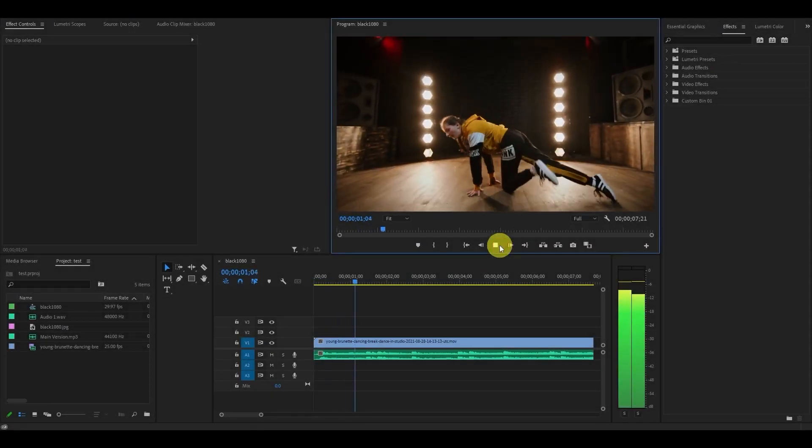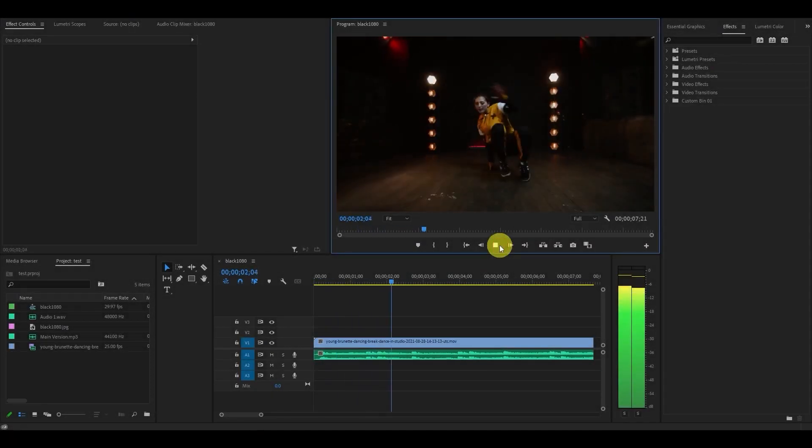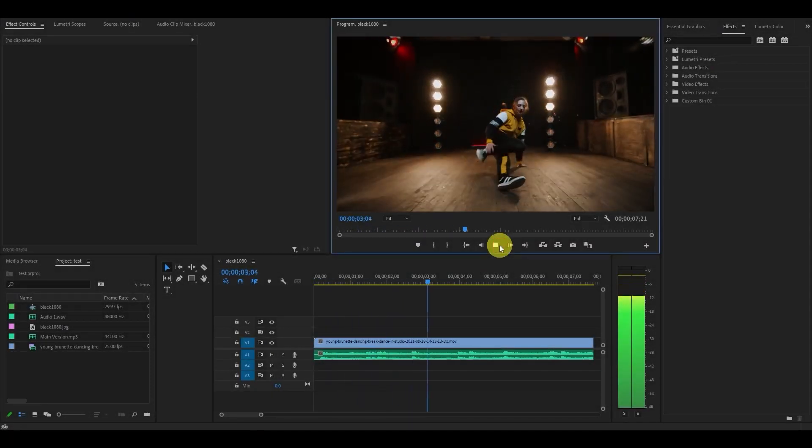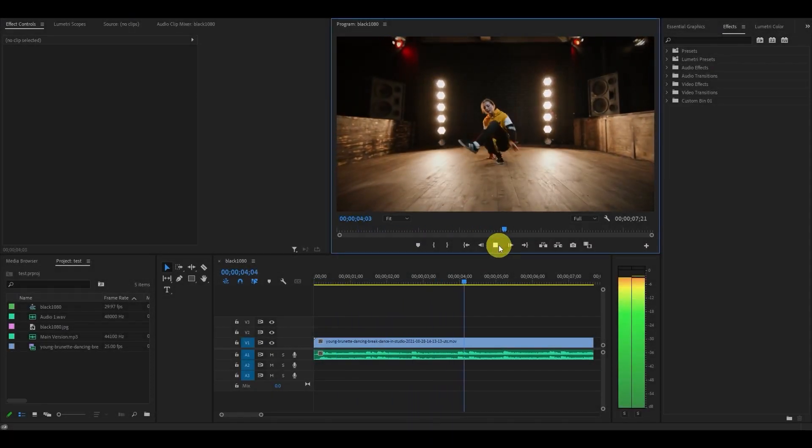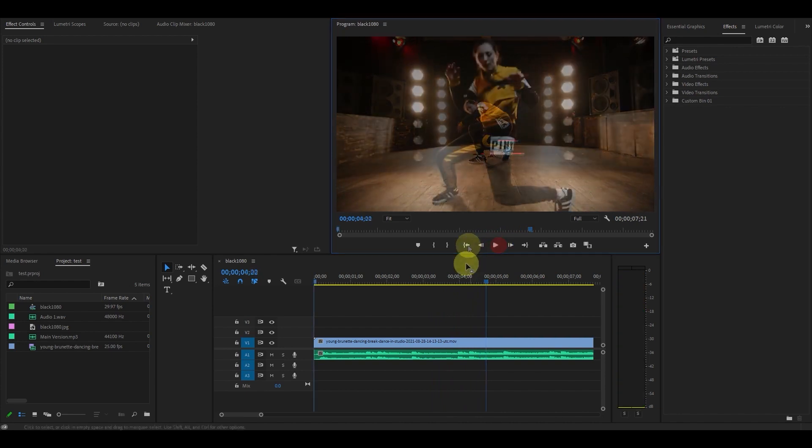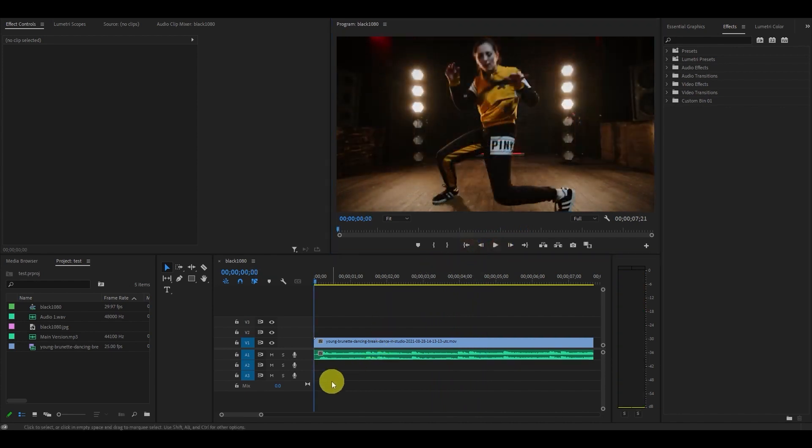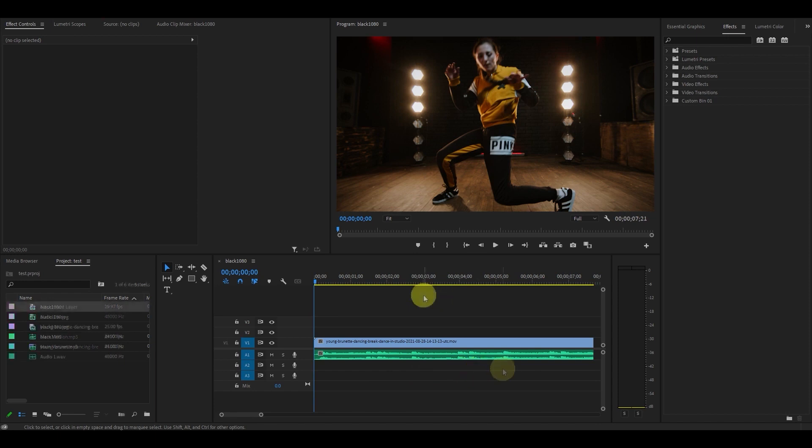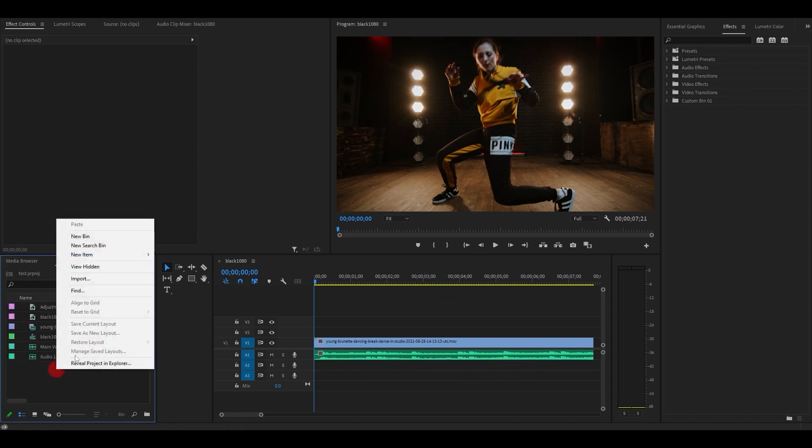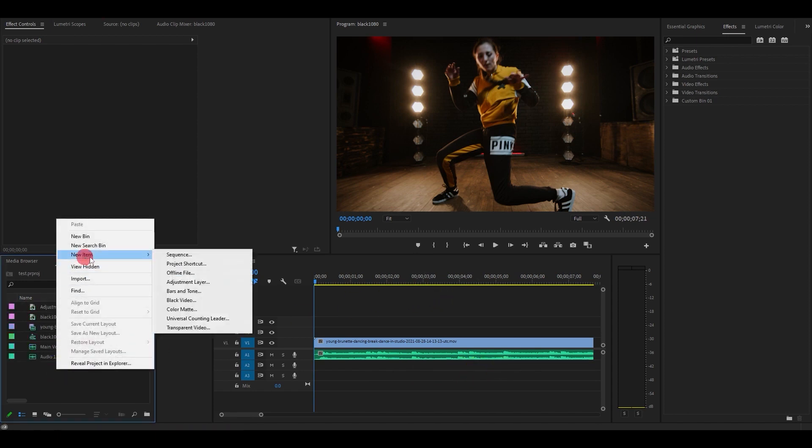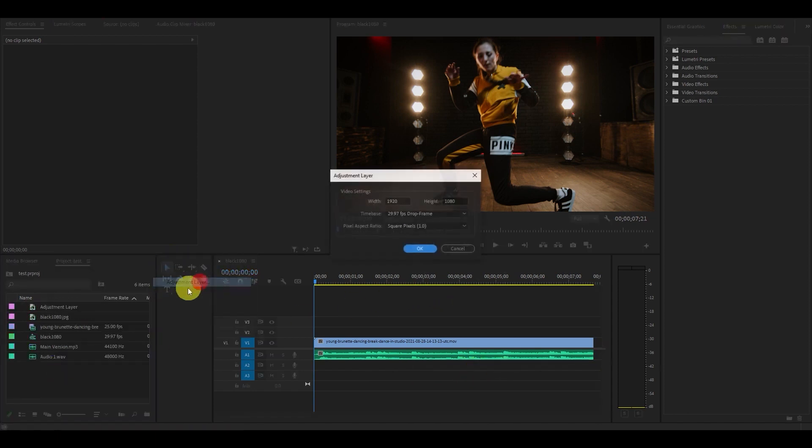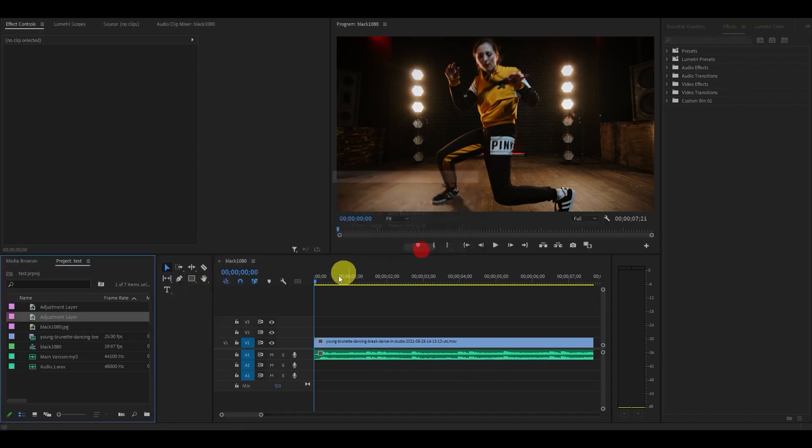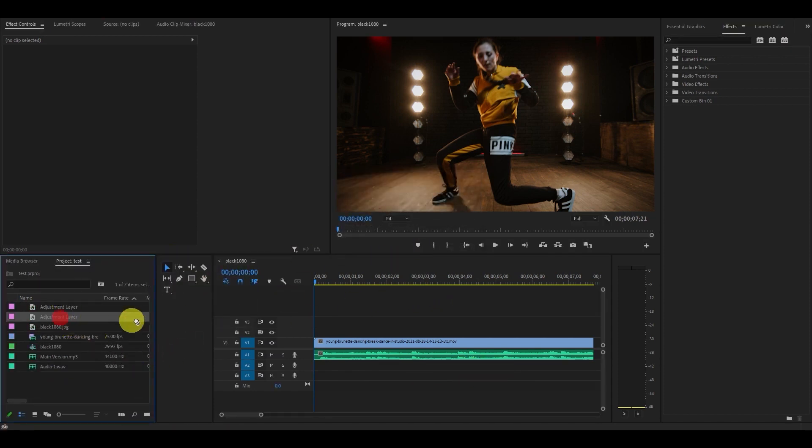So I have this video clip of a girl dancing in front of some lights with a quick simple beat. I want to add some camera shake effects to the bass drops of the audio clip. So the first thing you want to do is create an adjustment layer and drag it onto your timeline above the video.